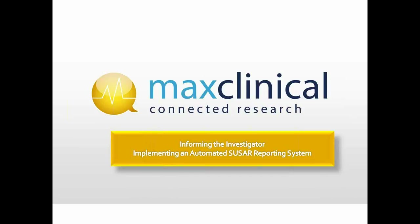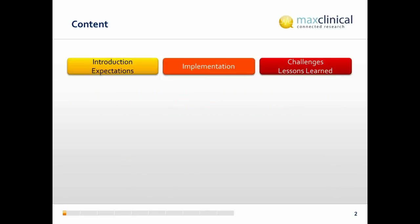We'll have the following content in this presentation. We'll talk about the expectations we had, the implementation, and we will go through a short live demo of the system. I'll also have a look at the challenges and the lessons learned throughout the implementation and use of the system.